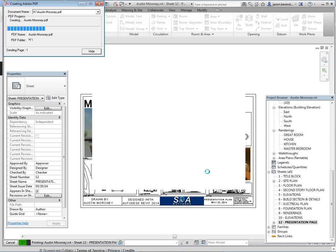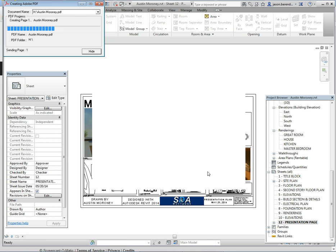The reason we're doing this step is so that when you actually do hit print, it's going to print out exactly as you see it.